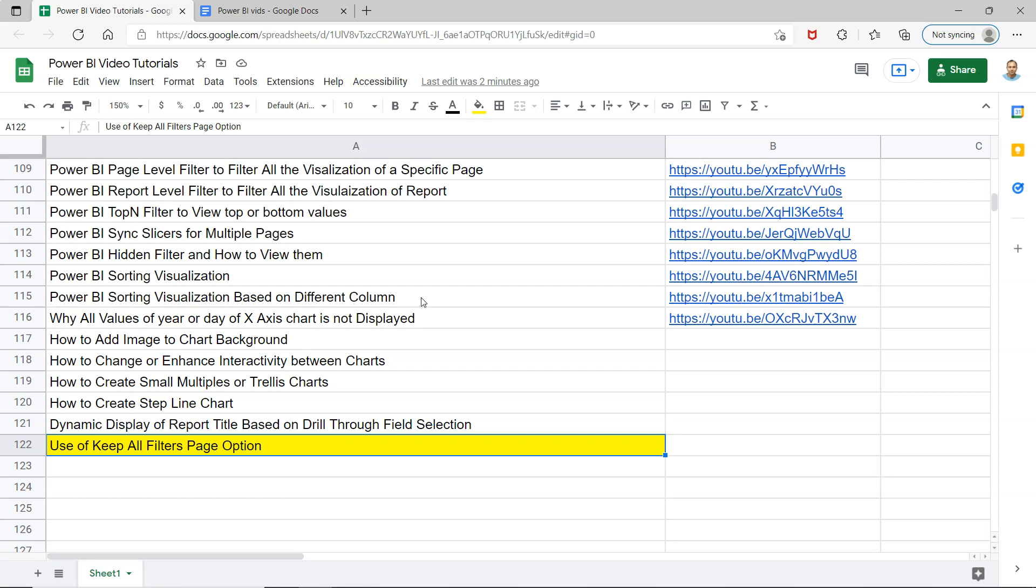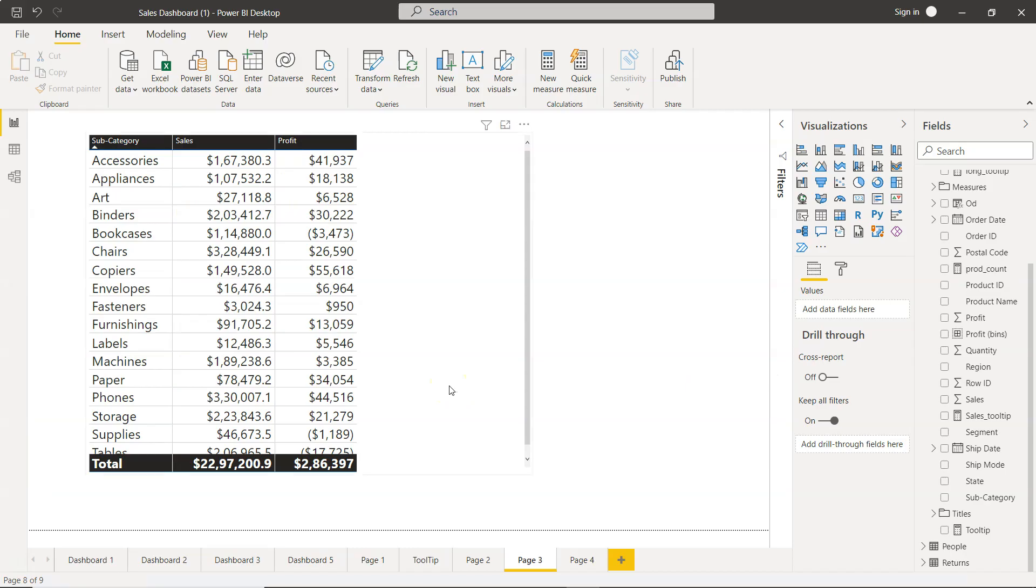You can keep it as a bookmark in your Power BI folder of your browser so that whenever you need anything related to Power BI, you can quickly search whether something is available here and watch the tutorial based on the link present here. With that, let me go to Power BI.